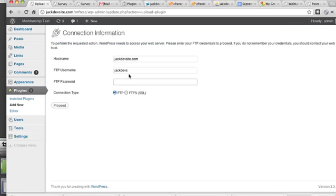On some installs, you're going to have to enter your FTP password. What I've done is I've already copied my FTP password and I'm just going to paste it in and click Proceed.